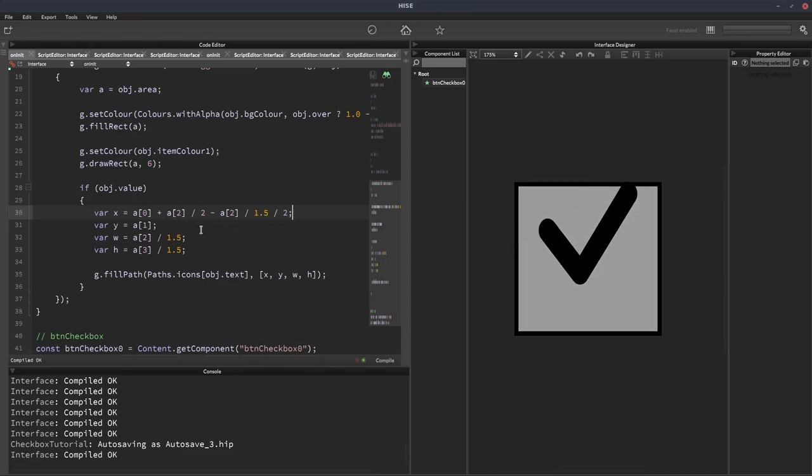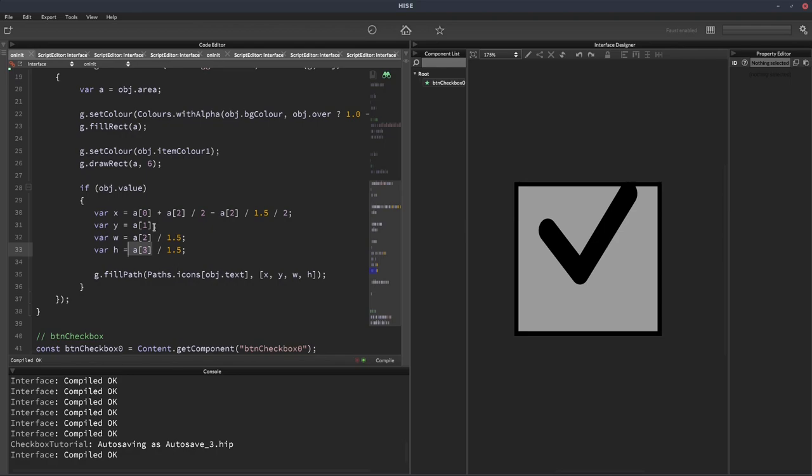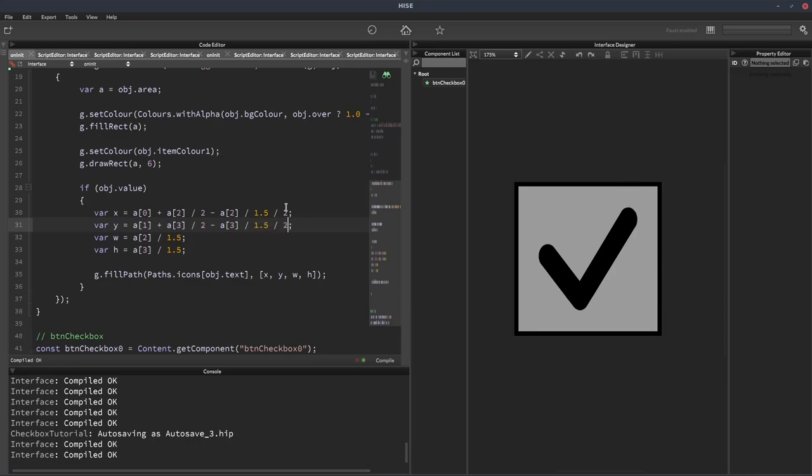Now we're going to do exactly the same for the y position, except we're going to use the height of the box, of the button, instead of the width. So we'll do plus A3 divided by two, and then subtract A3 divided by 1.5 divided by two. And that will do the same thing.